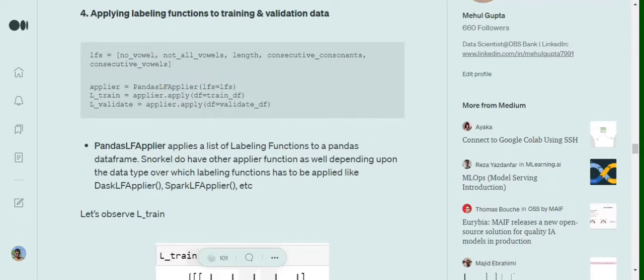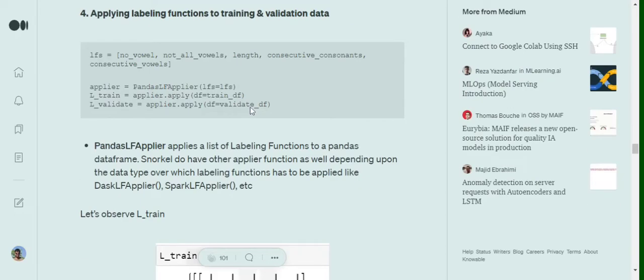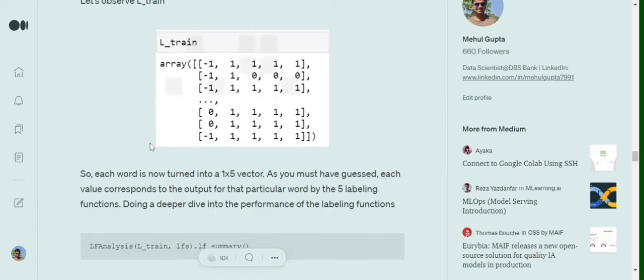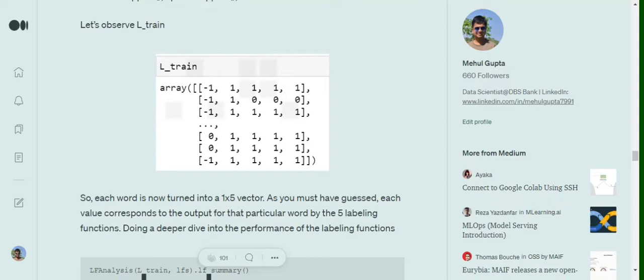On the training data. So what will happen is that we will be calculating these features, the five rules that we have built out. We will be applying all these functions to the training and validation data respectively. Now as you know we have five rules that we formed, so we are getting an array representation of five elements per row. That means for each word that we have inserted, we have generated five labels against them. Minus one as you remember was an abstain.